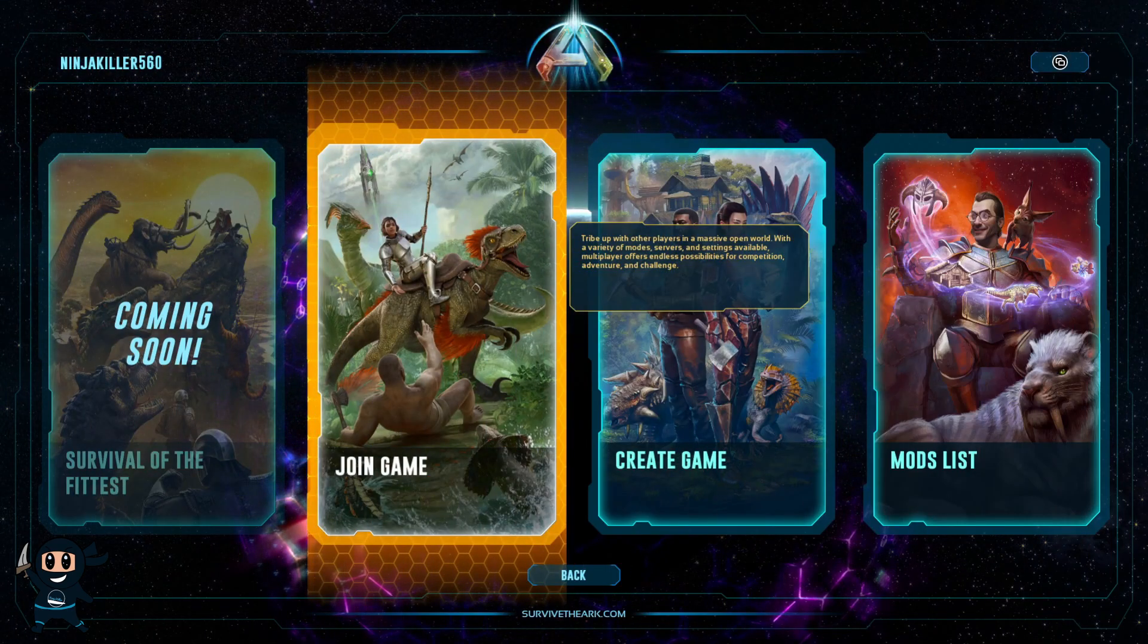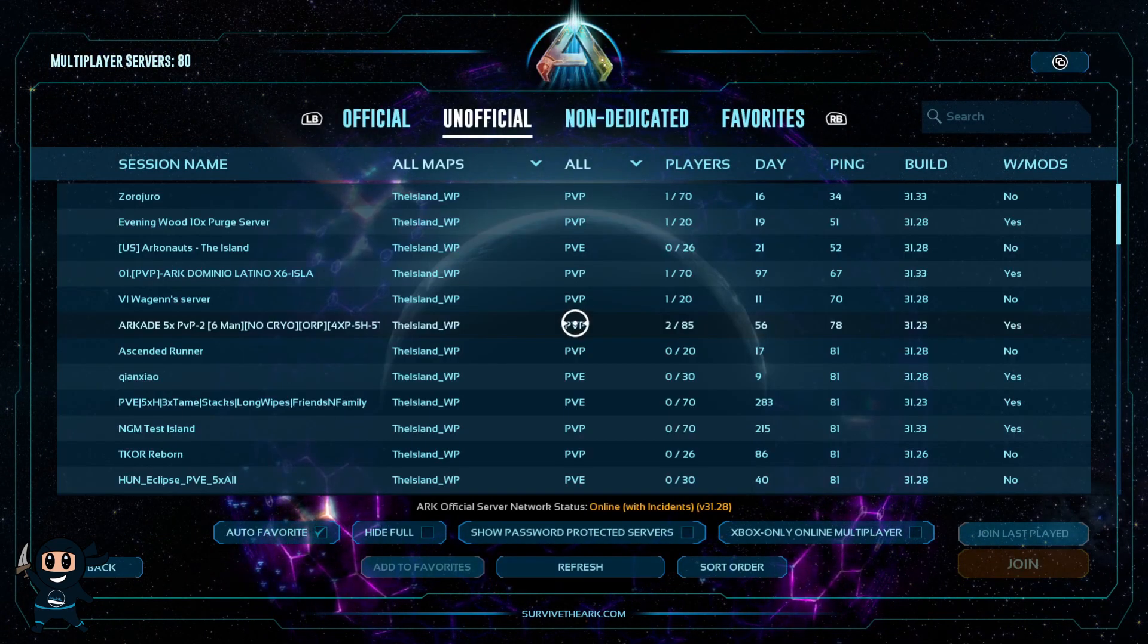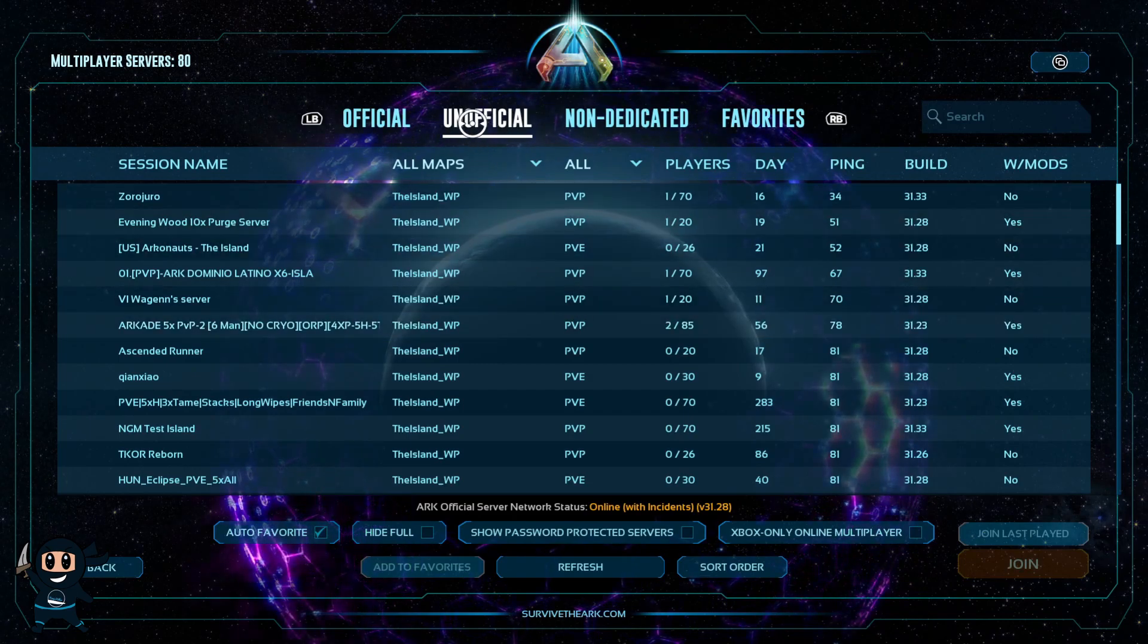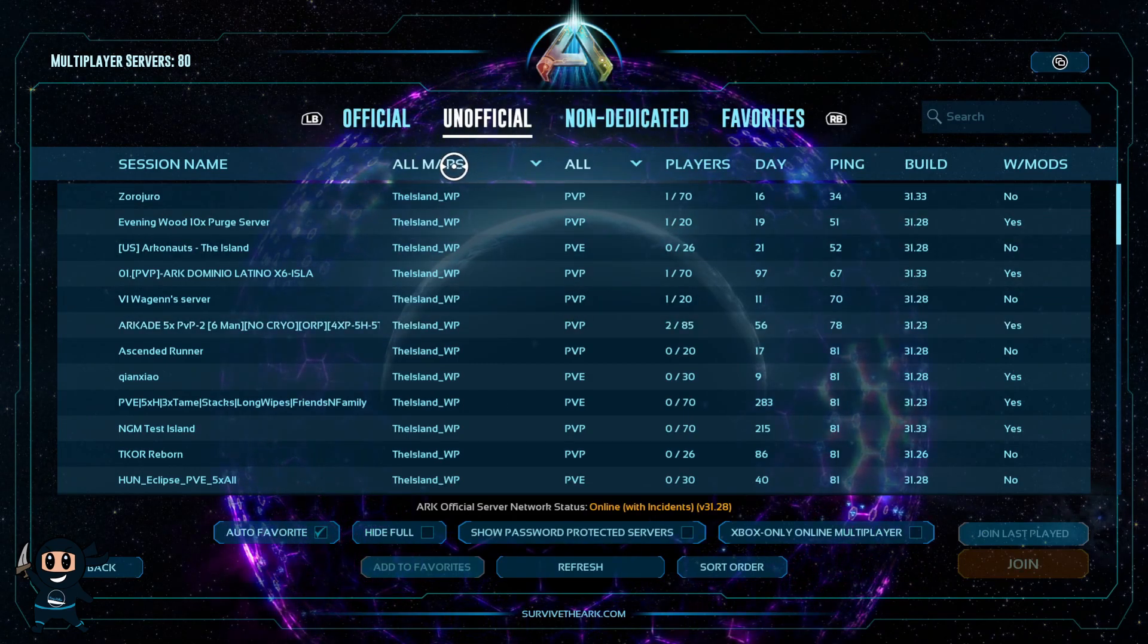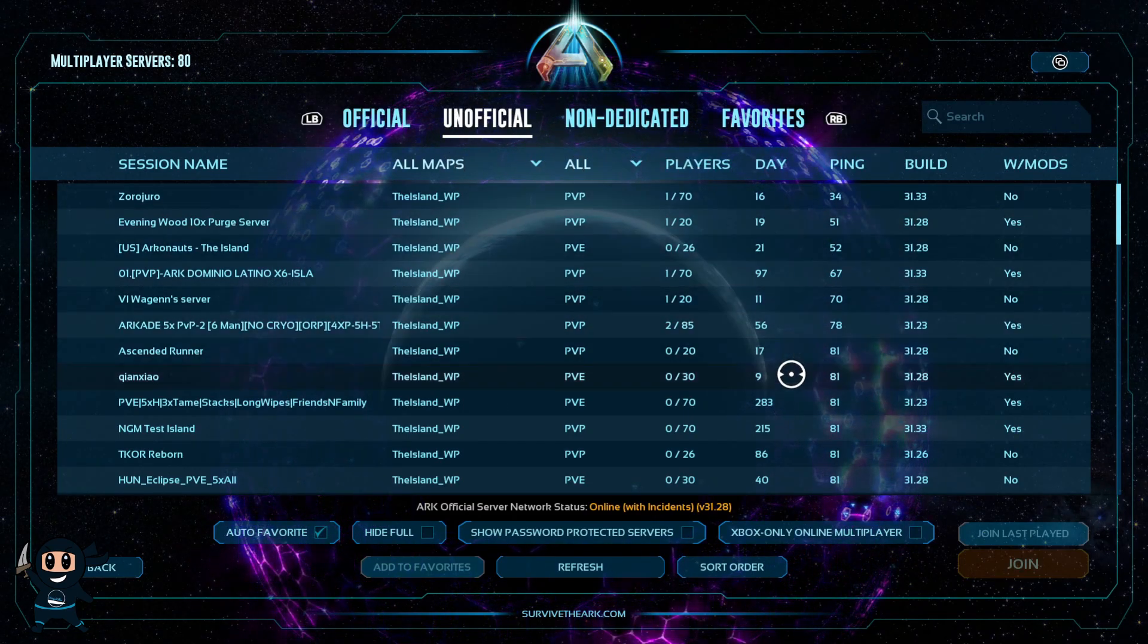Now that your server is up and running, open up ARK and select Join Game, then make sure you select the unofficial category.